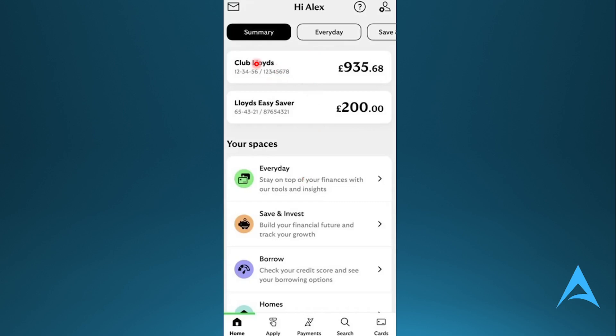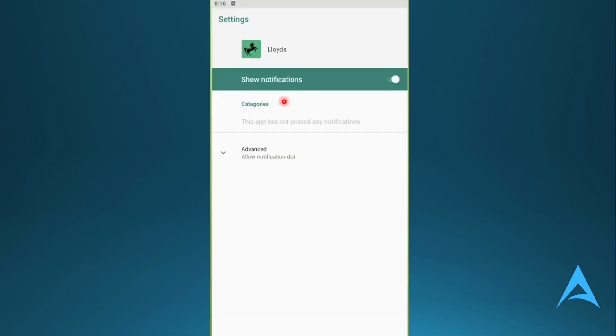You have options like Club Lloyds or Lloyds Easy Saver accounts. You can choose separate accounts for separate activities.